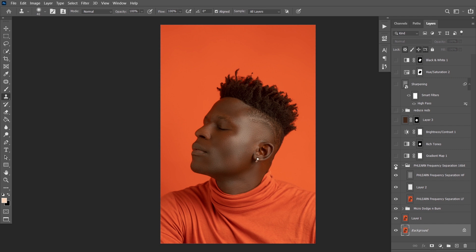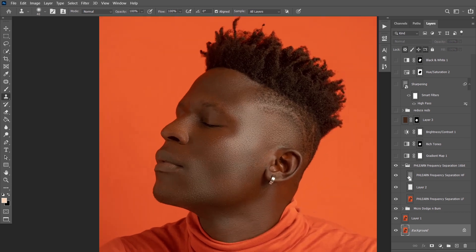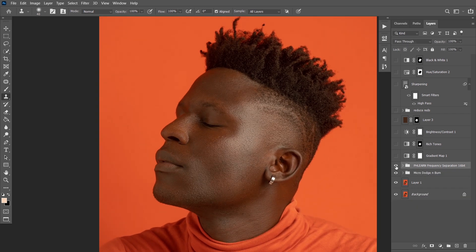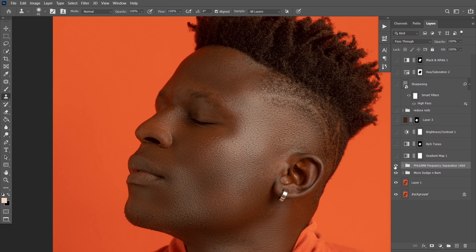In this frequency separation method I used the lasso tool method — I didn't use the mixer brush method. I picked the lasso tool method because I wanted to work faster; the mixer brush would have taken a lot more time. Before, after — frequency separation on this particular image did not take up to five minutes, it was that fast.